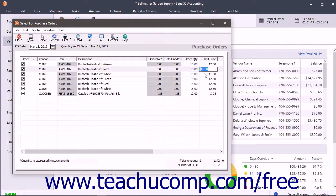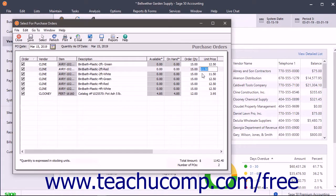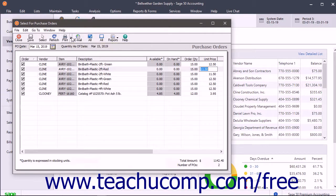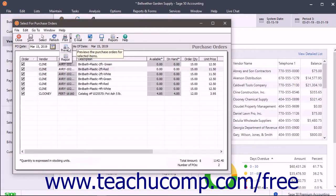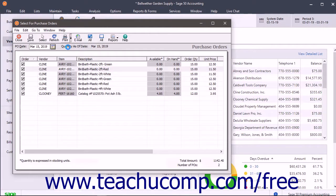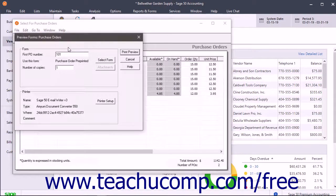When finished, you can print or preview the purchase orders created from your selections by clicking either the Print button or the Preview button. The Preview button is available from the dropdown menu of choices on the Print button.